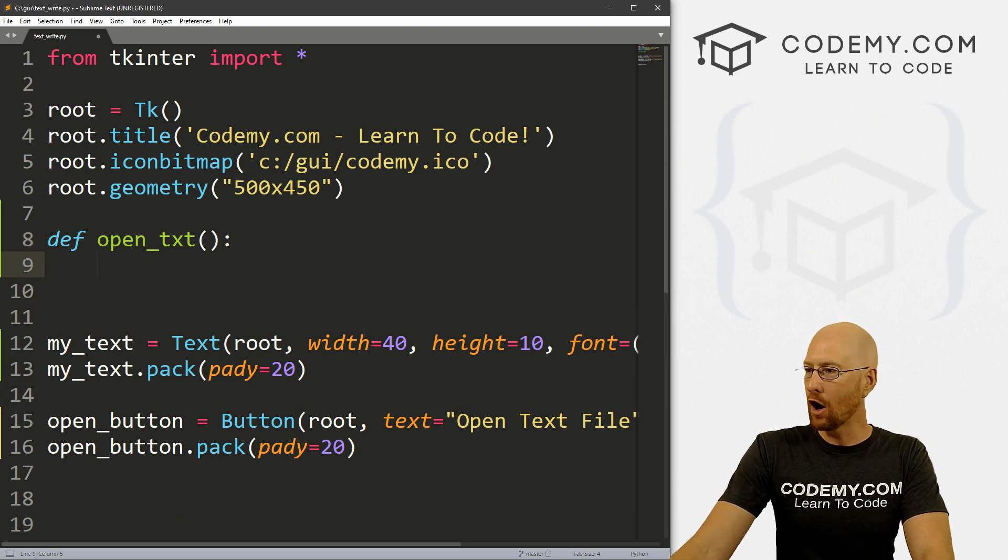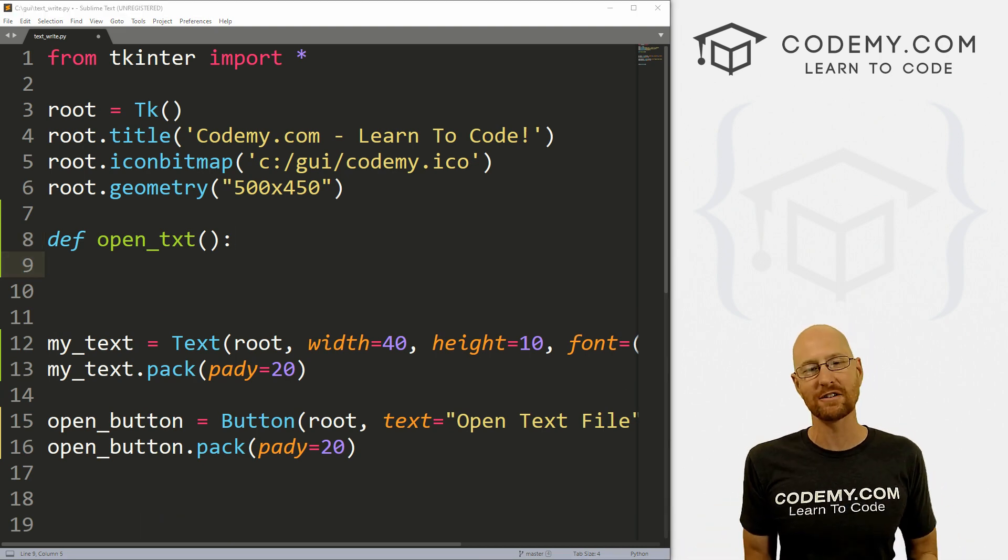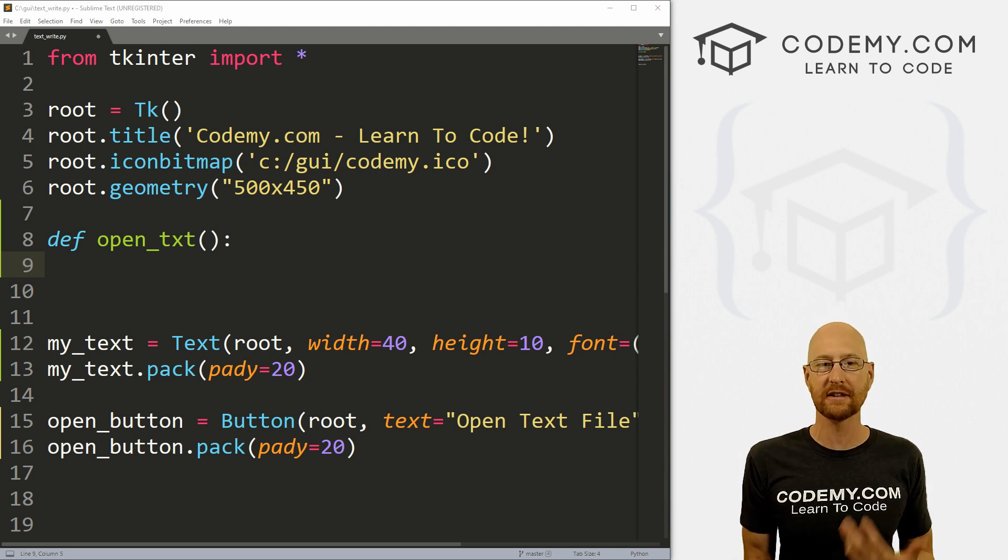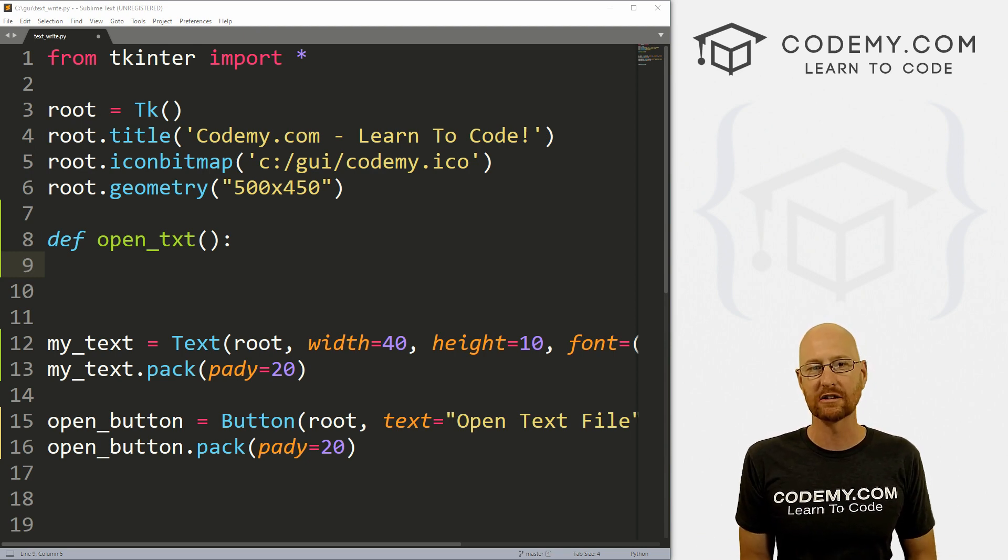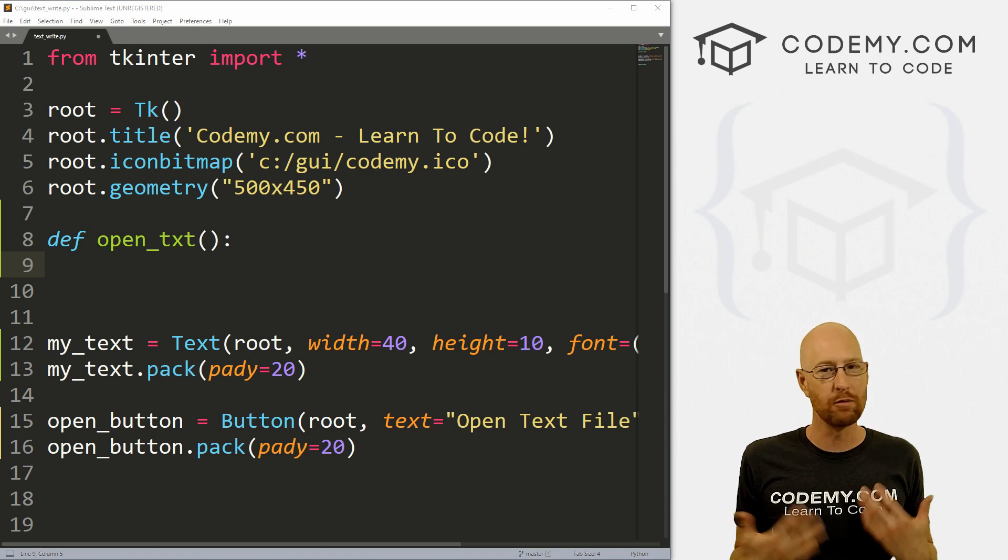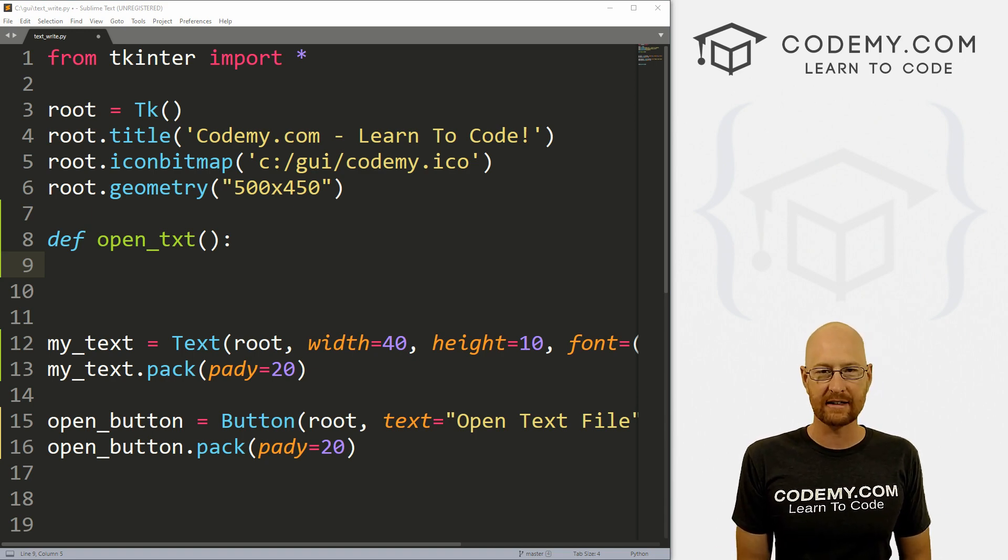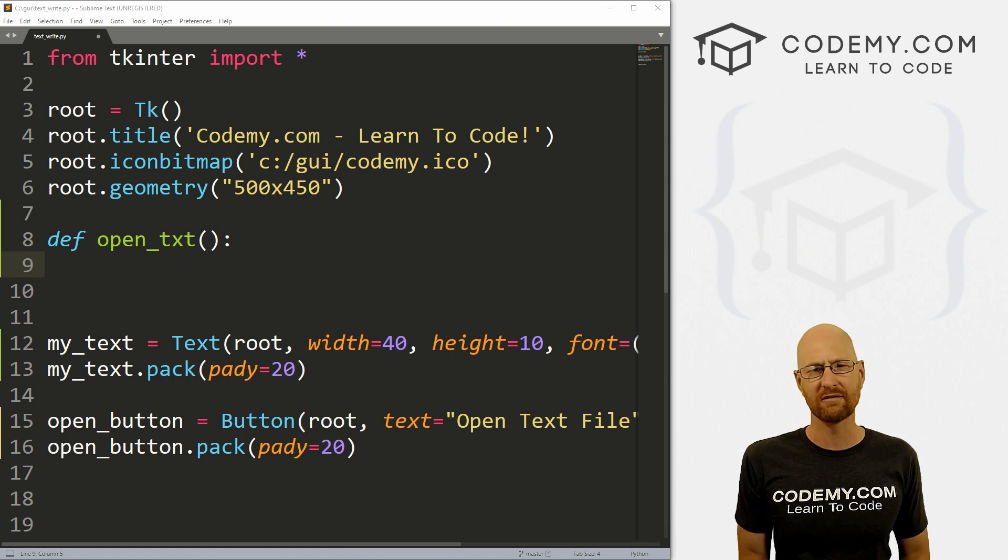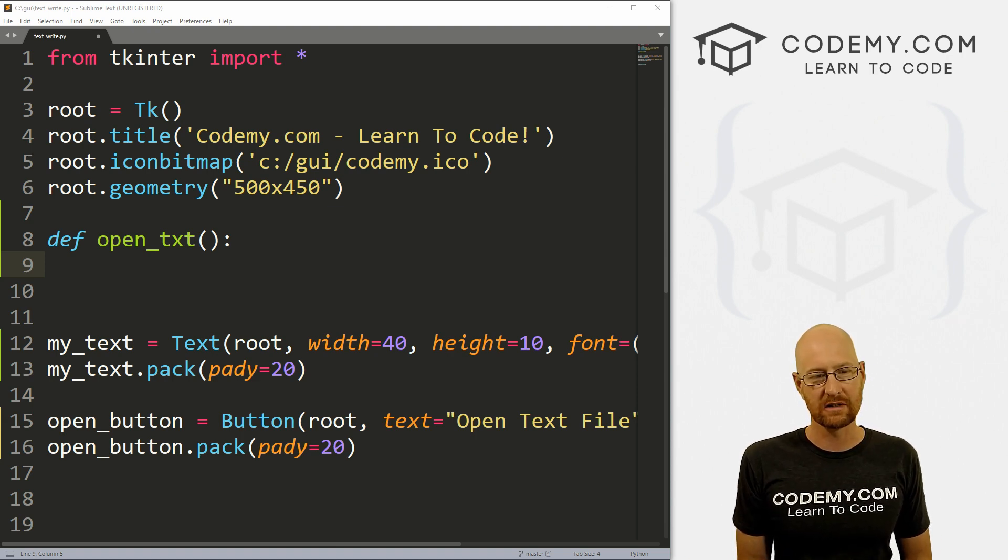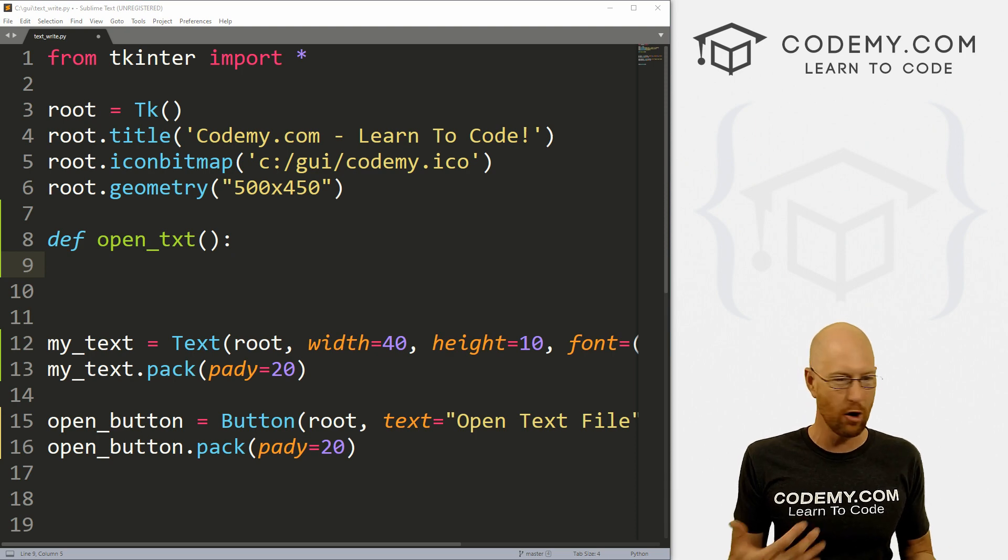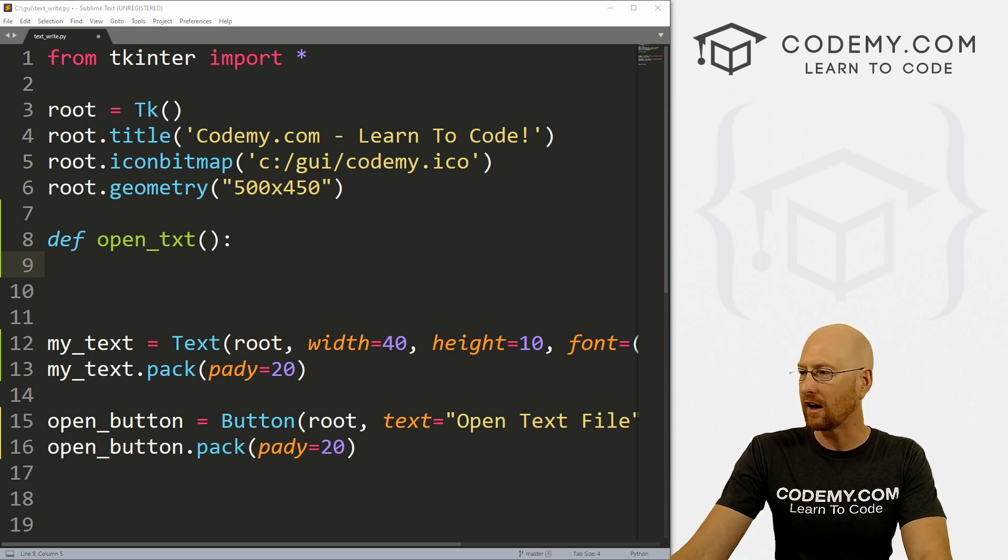So now let's define our open_text function. And how do we open files in Tkinter? Well, this is not a Tkinter thing, this is a Python thing. So Python allows you to read and write, open and close files. Any kind of file you want. It's just built into Python. So we haven't really talked about that in this course. I've got other Python videos that probably talk about this. And I'm not going to go into this in depth.